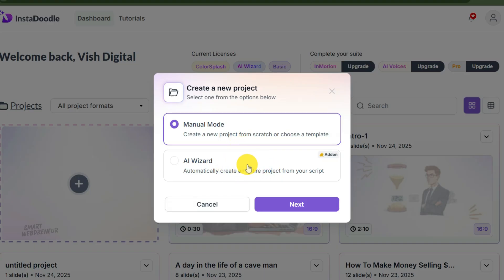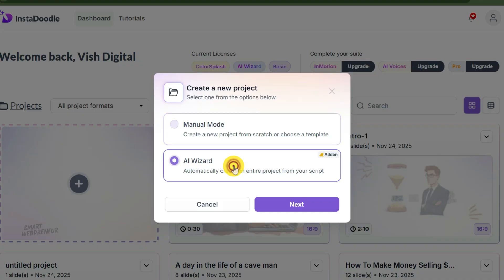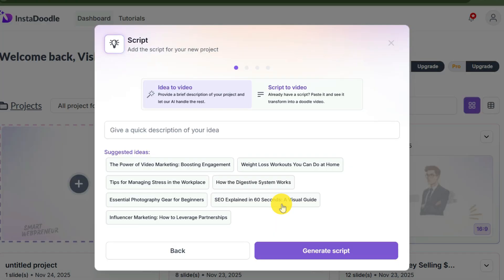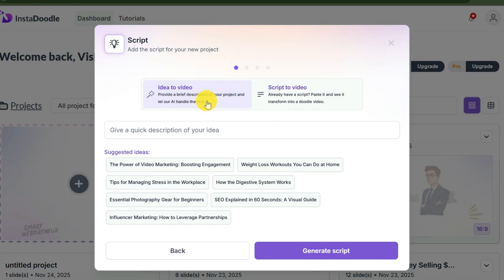First, the manual way, which we already covered in our earlier review of InstaDoodle Basic. You might be tempted to hit new project and start building manually scene by scene. Don't do that unless you enjoy hours of manual grunt work. In this video we are choosing the second method. This method is fast and it is easy.